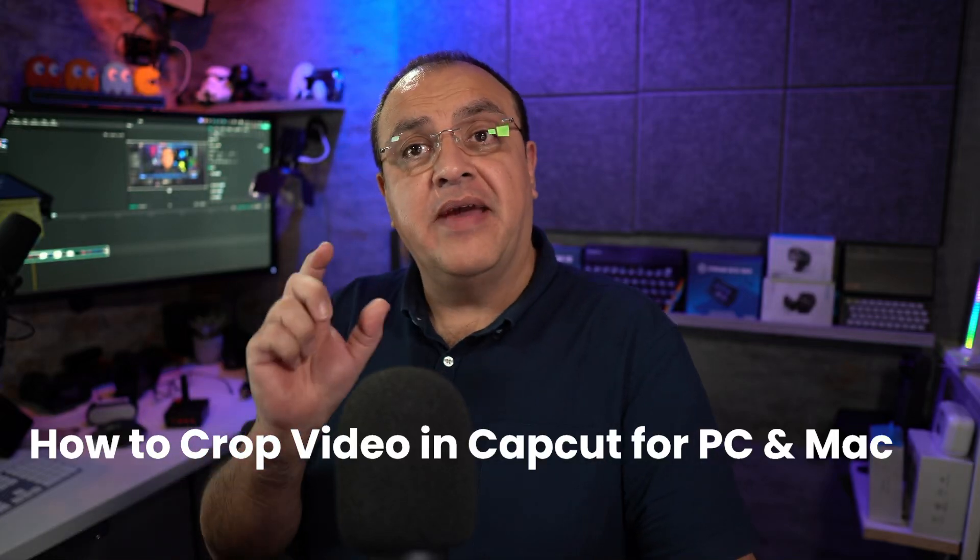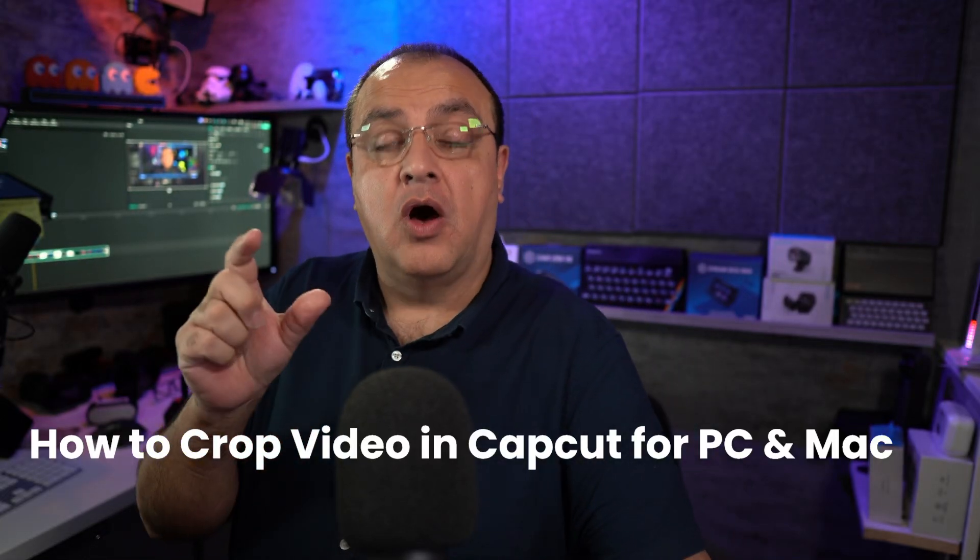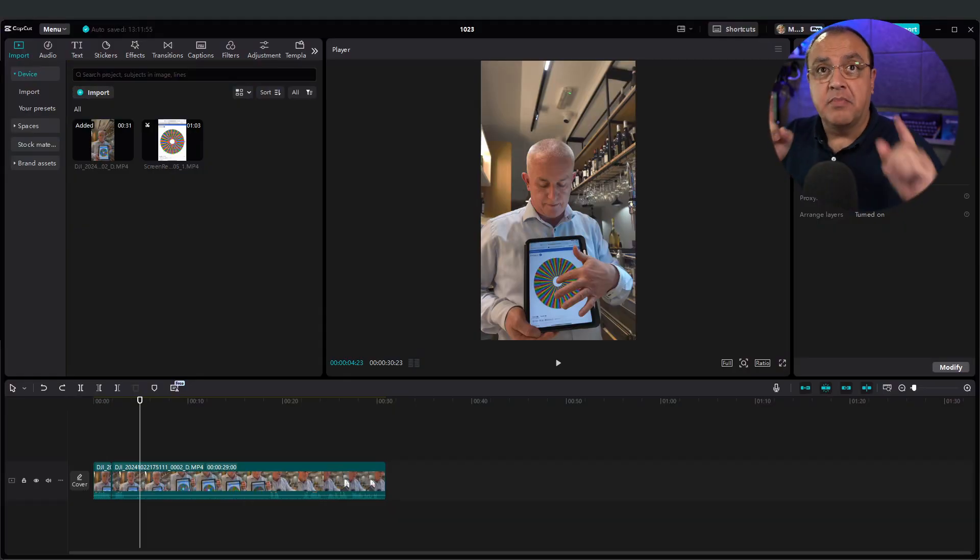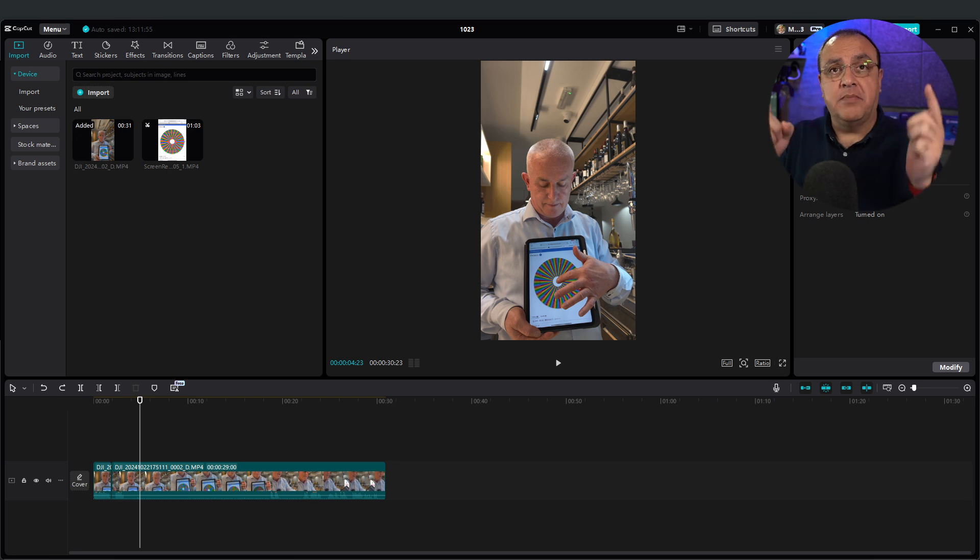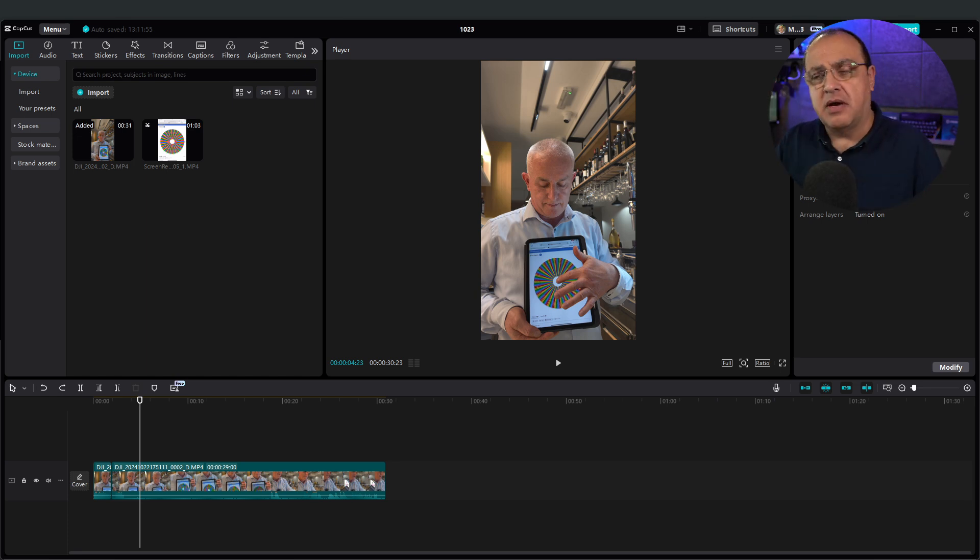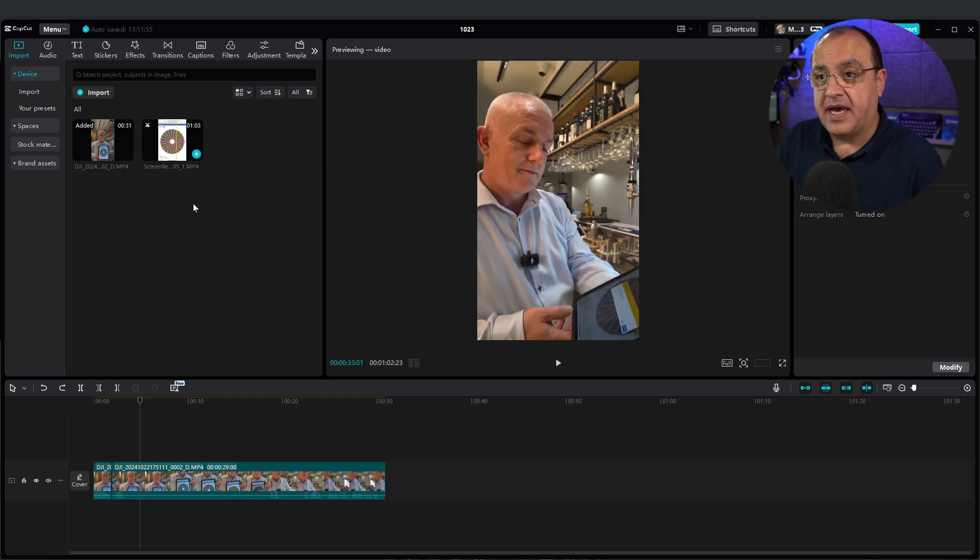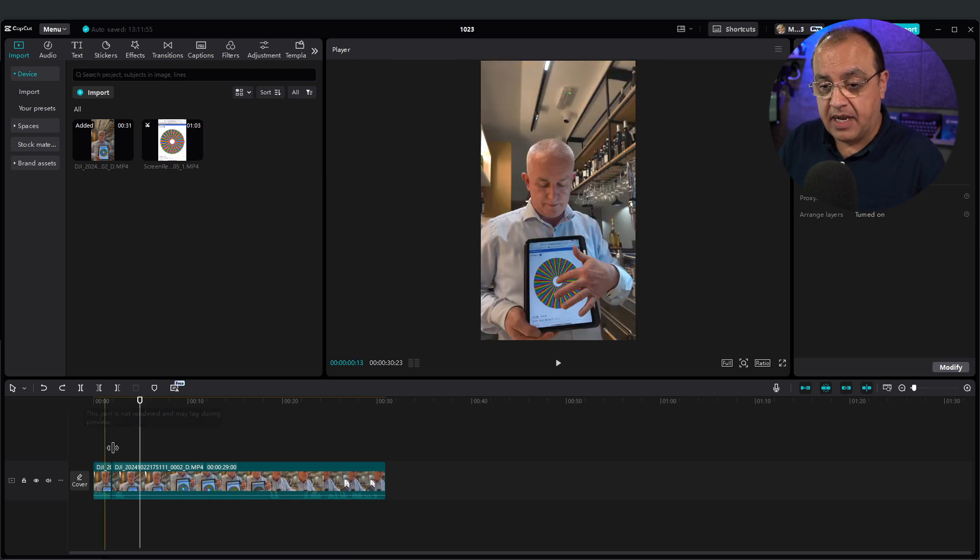I took a couple of videos in CapCut on a Windows PC and an Apple Mac. I'm going to show you how to do it on your main A-roll clip and also I'm going to bring you an additional clip and show you how you can crop that additional B-roll clip.